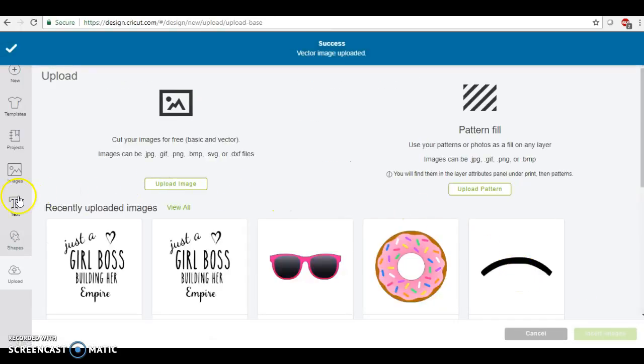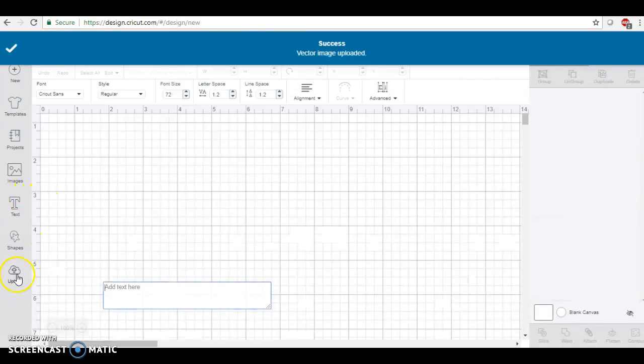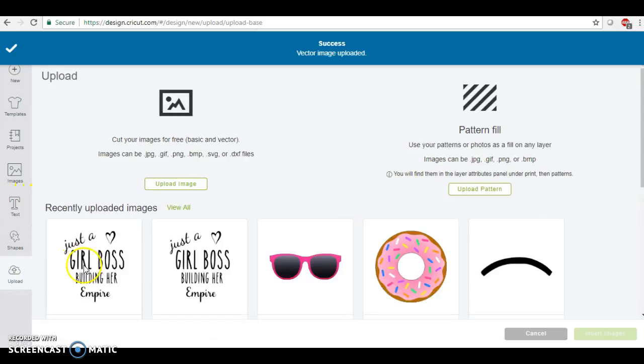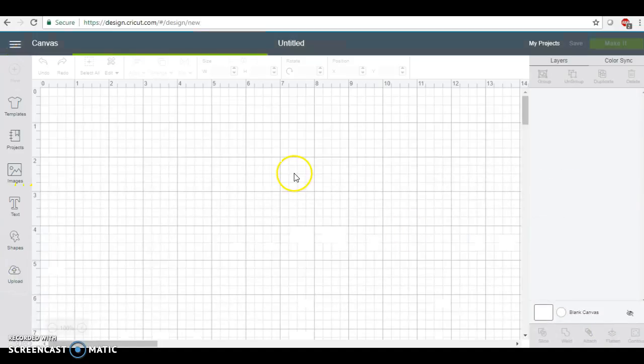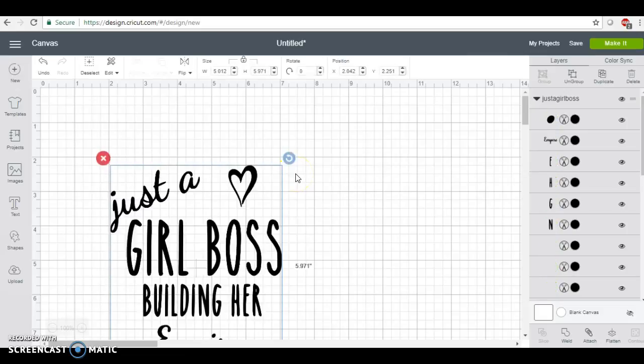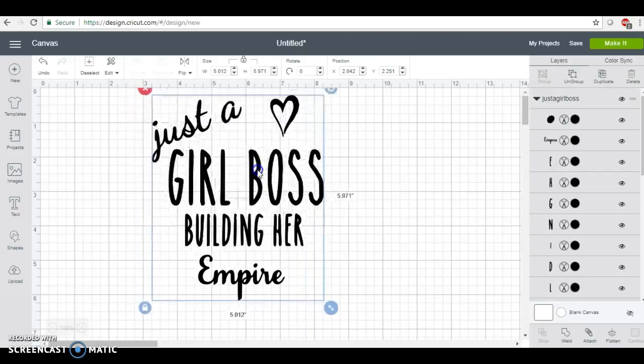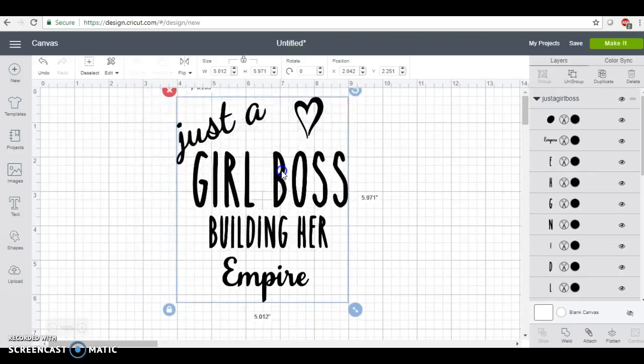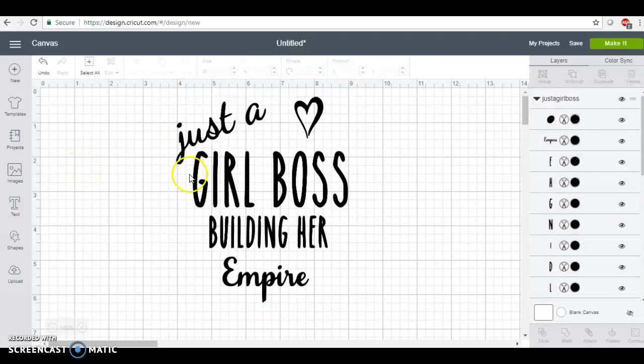Okay, and I'm going to go here and then when I go to upload and insert the image.